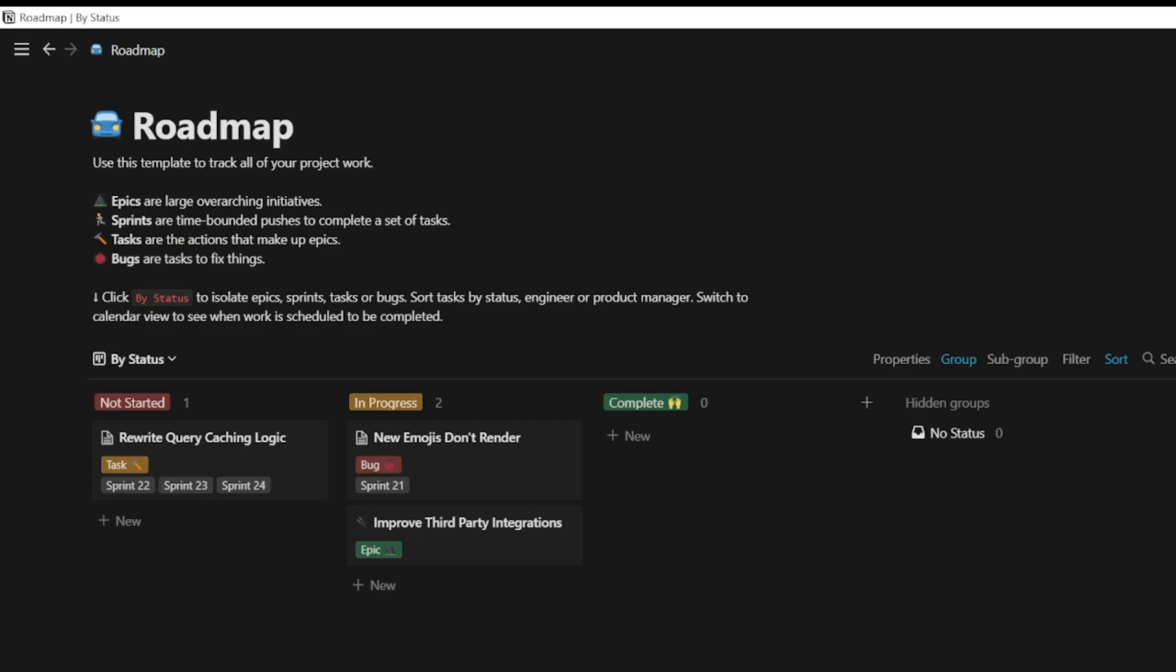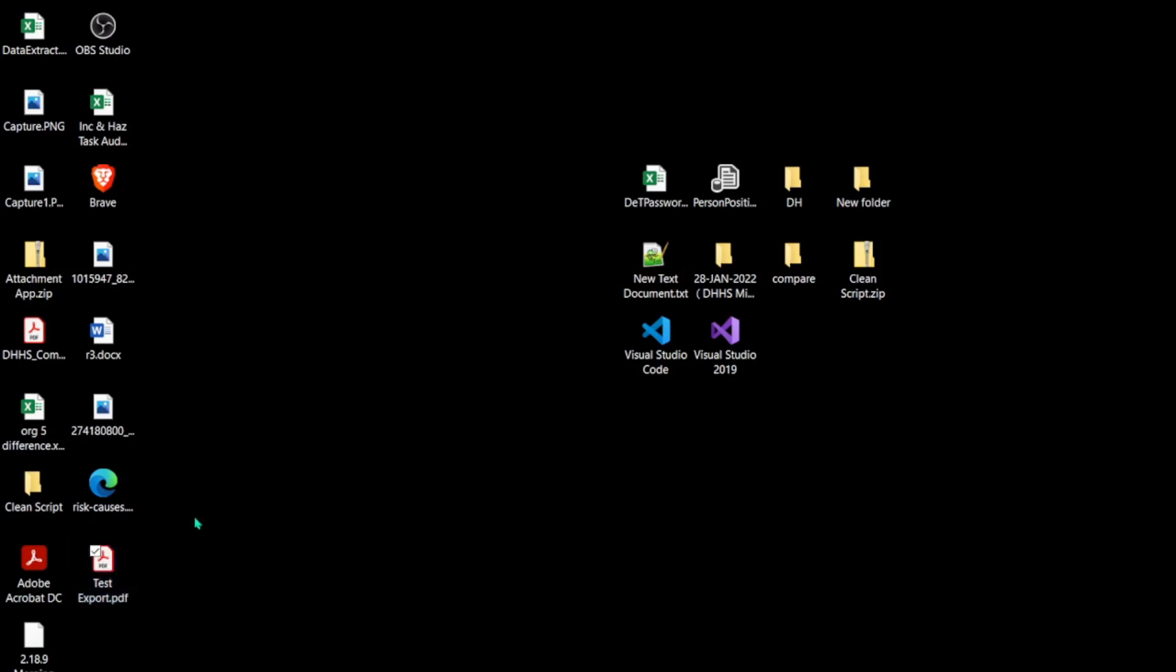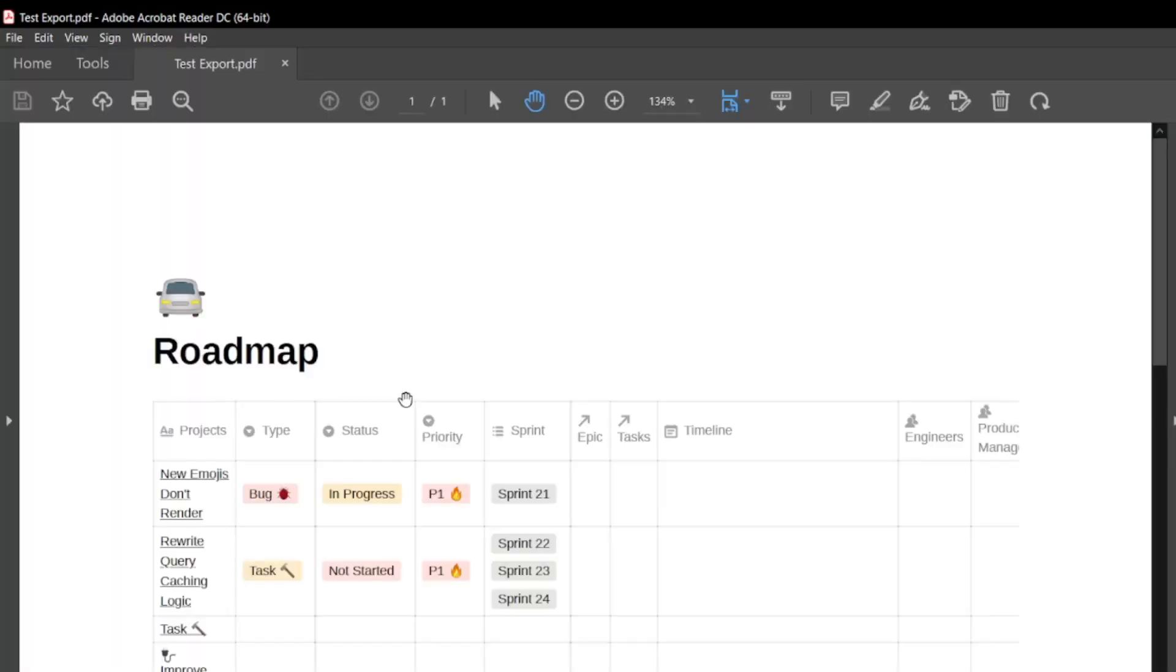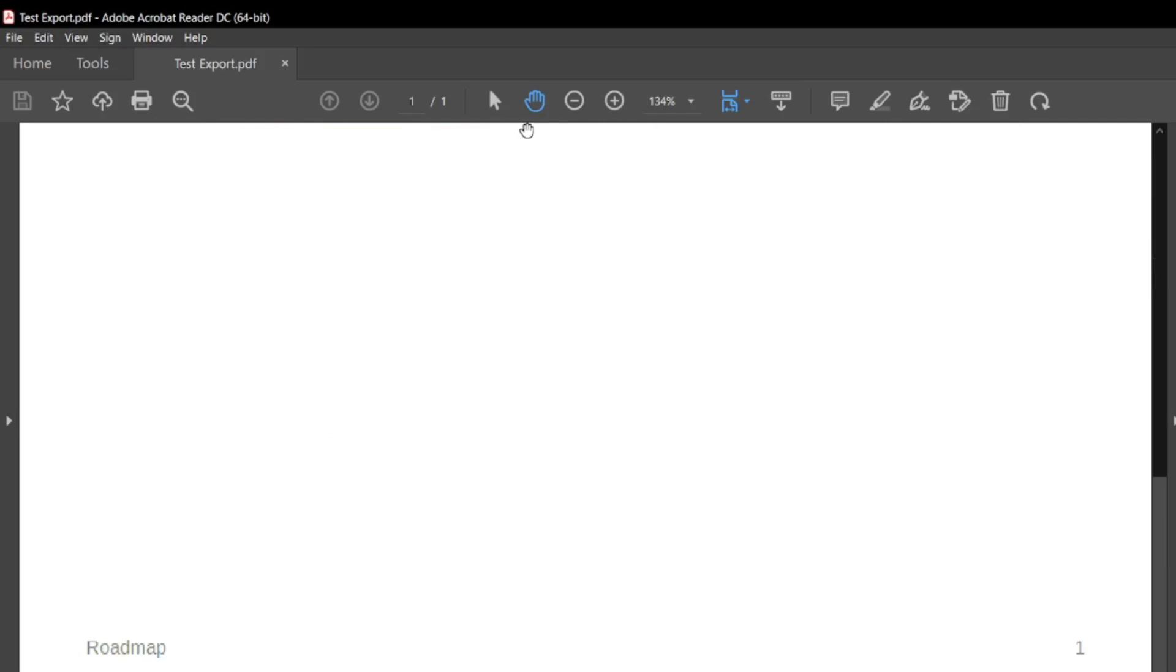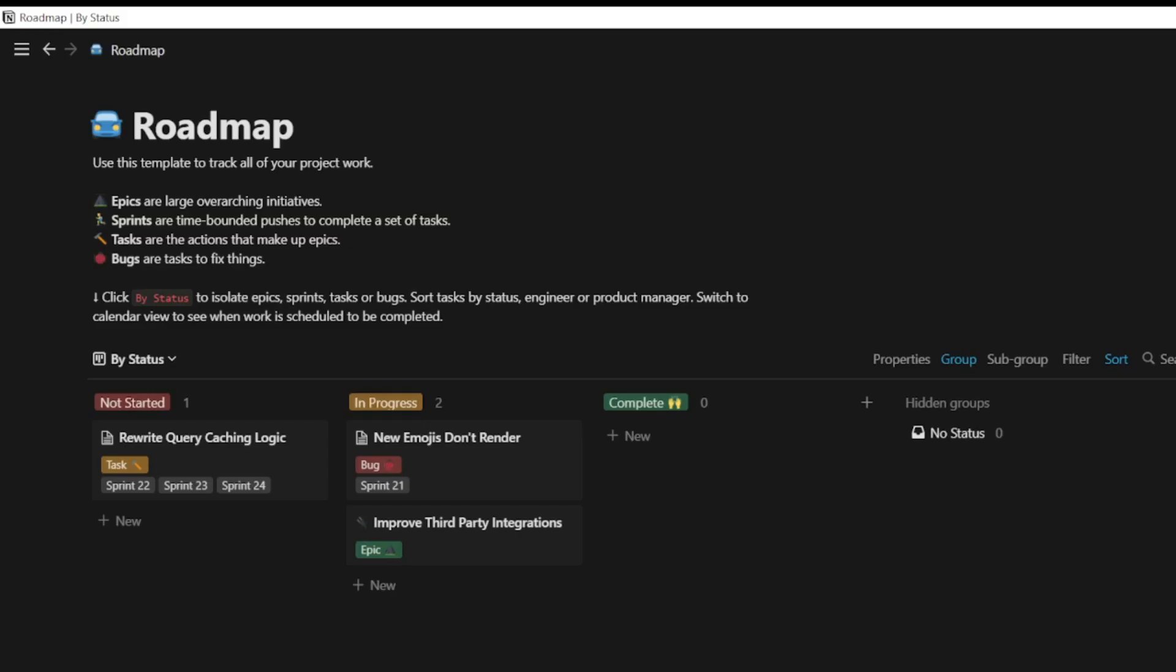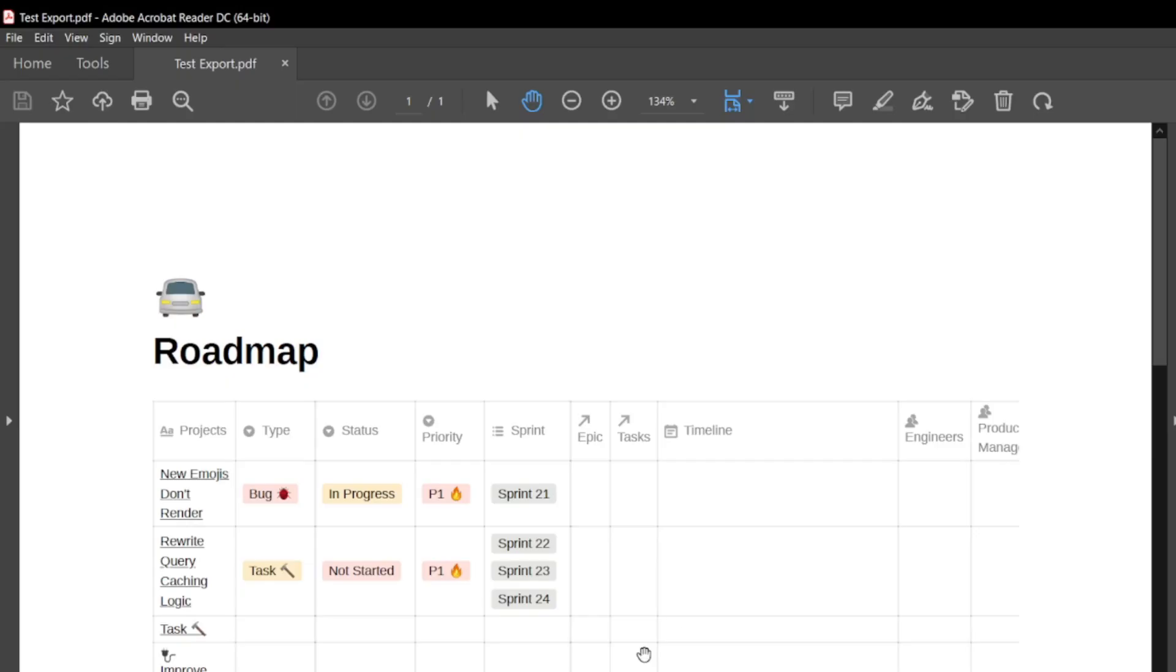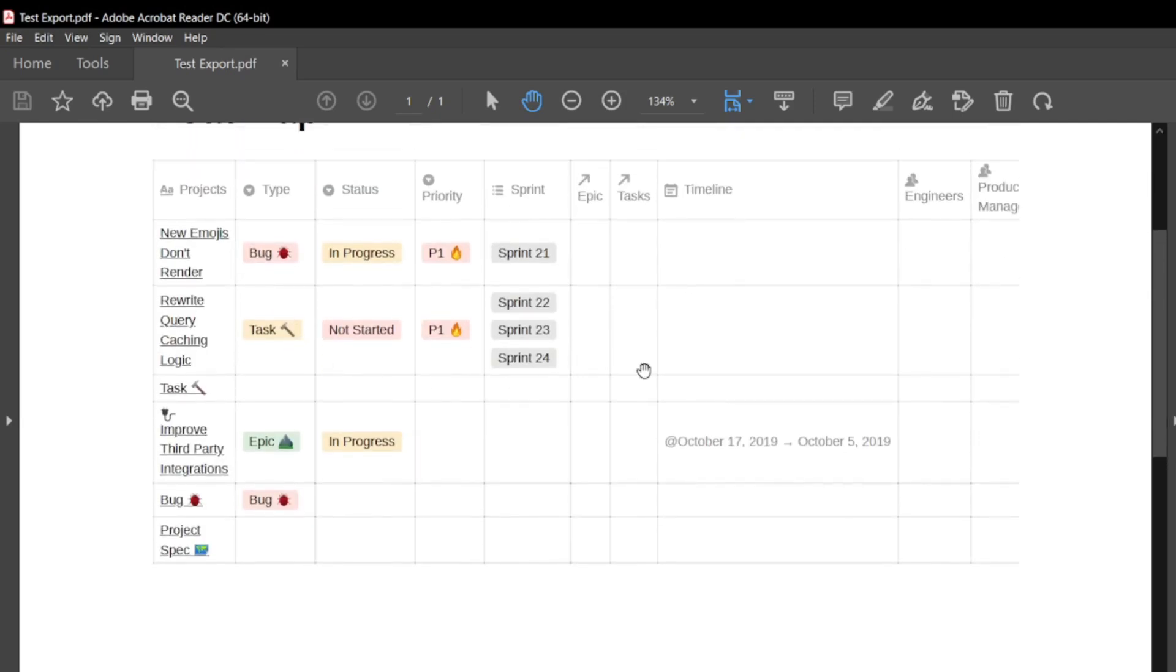On the desktop, you can see there's a document called Text Export. Just double-click on it, and you can see everything that was included in Notion appears here. It's a pretty useful and powerful way to export your Notion documents.